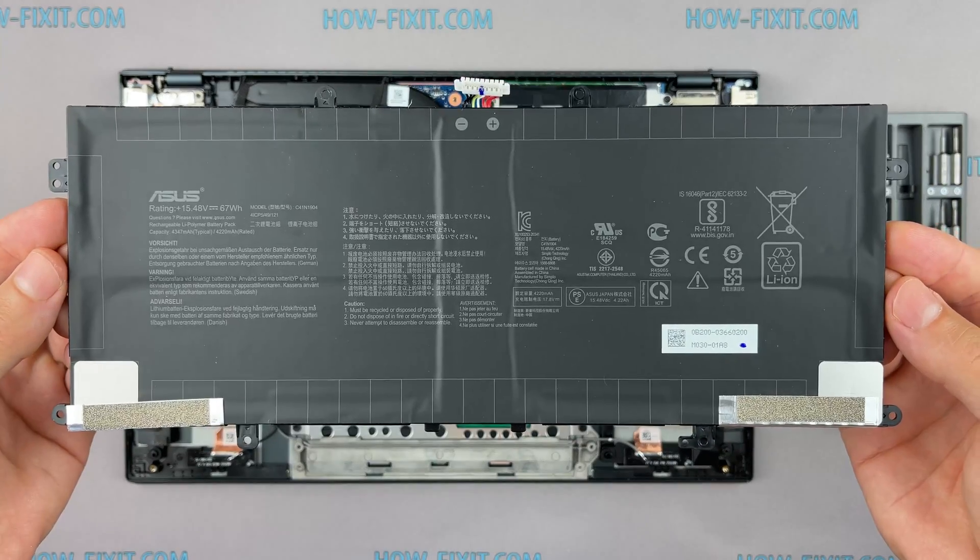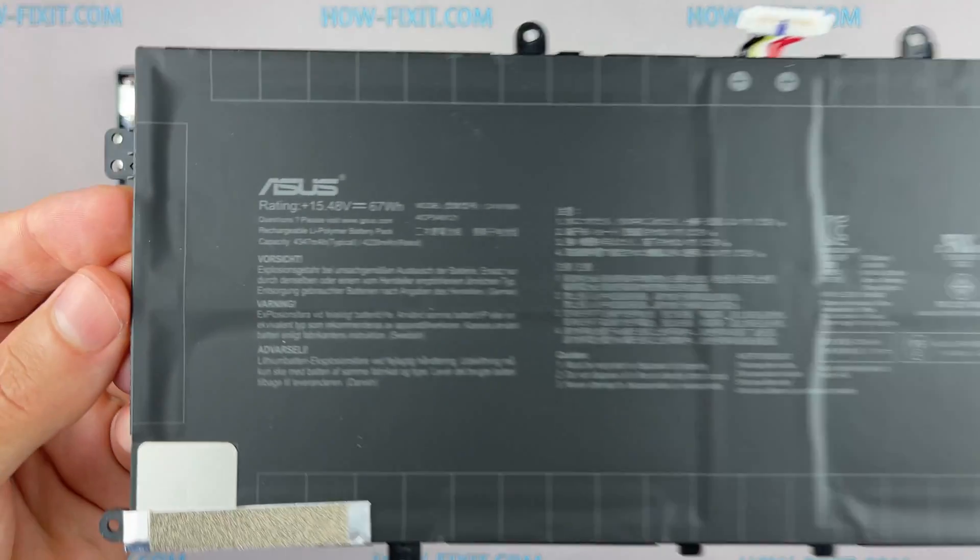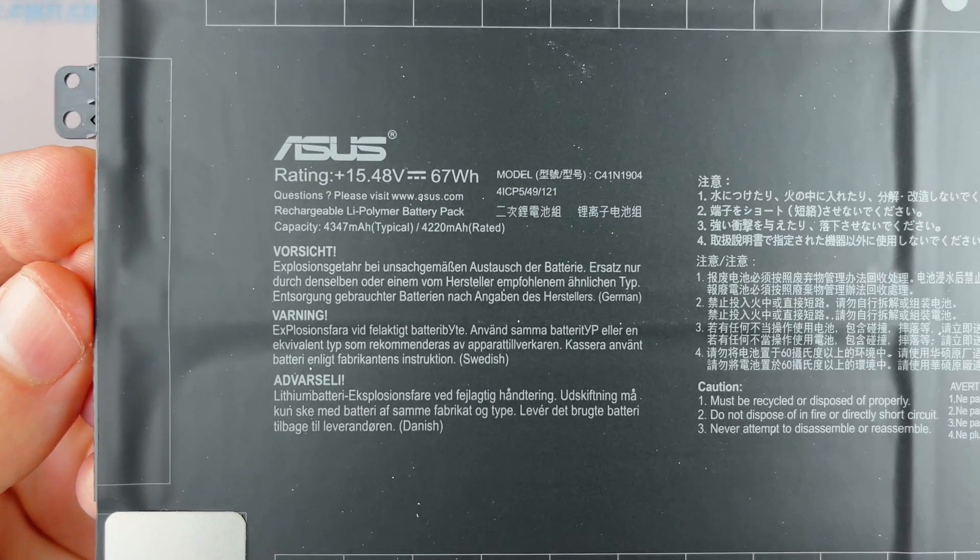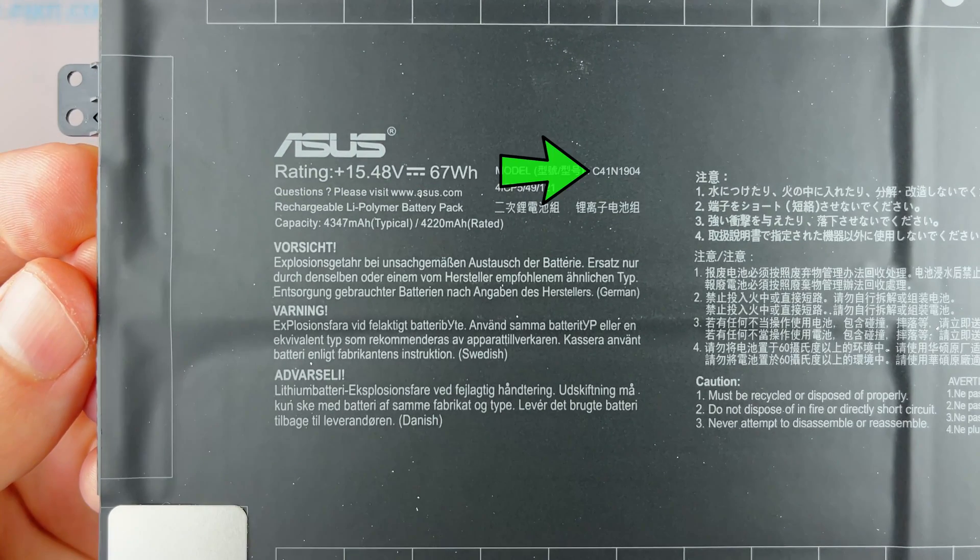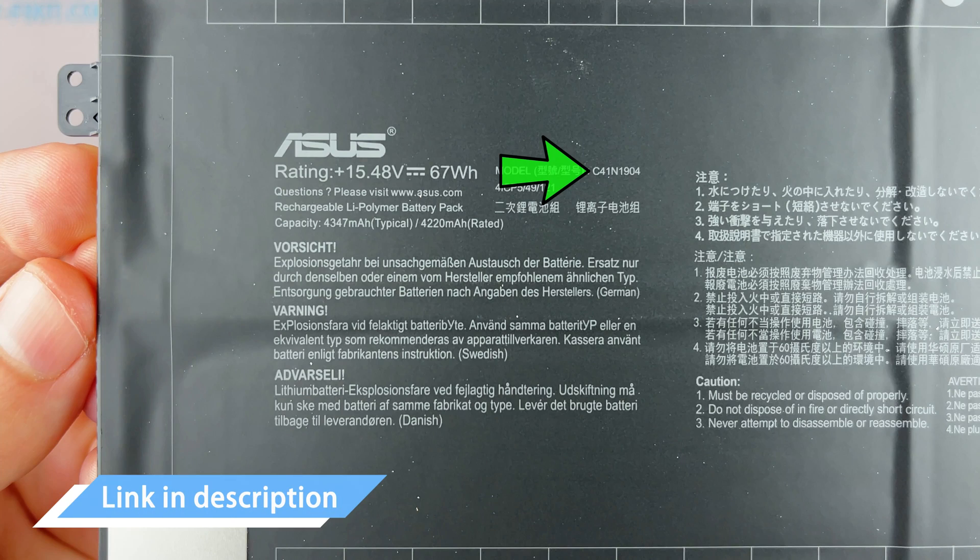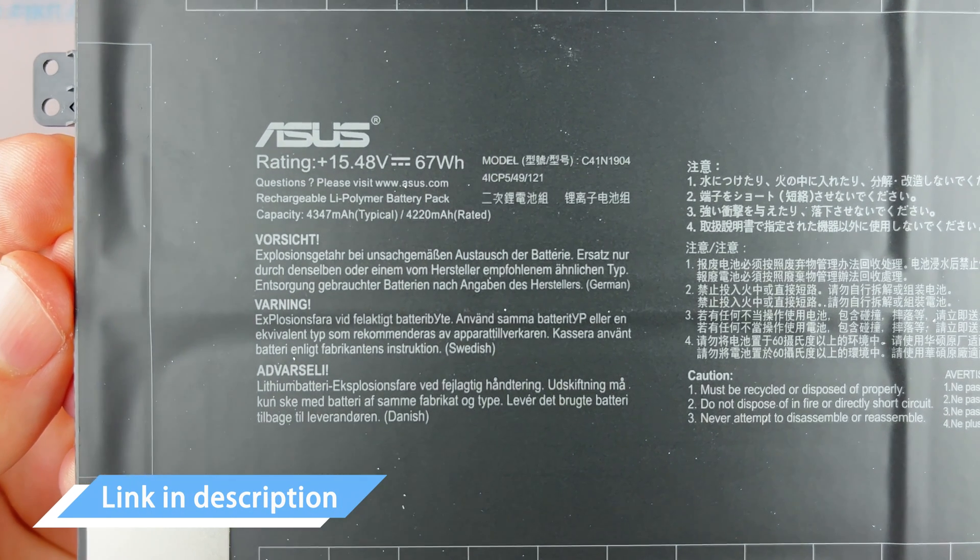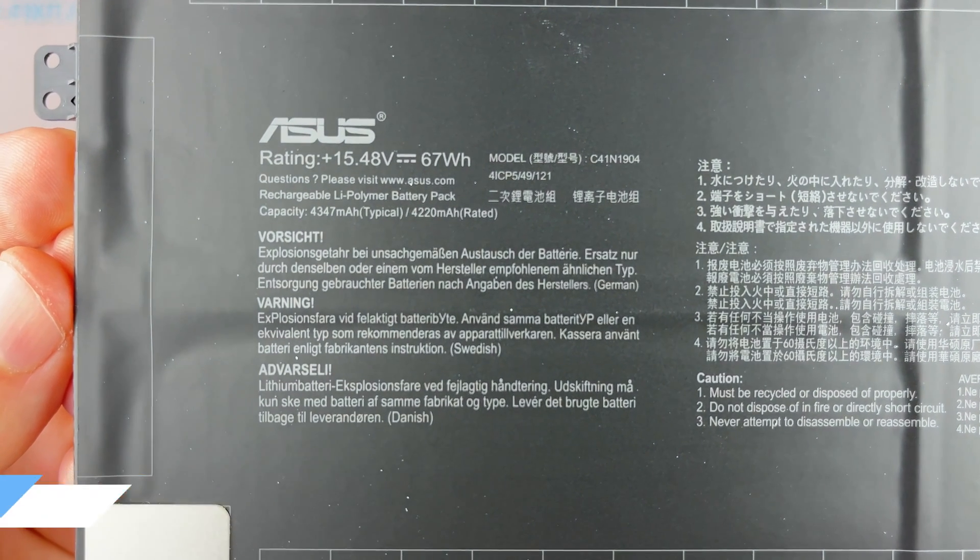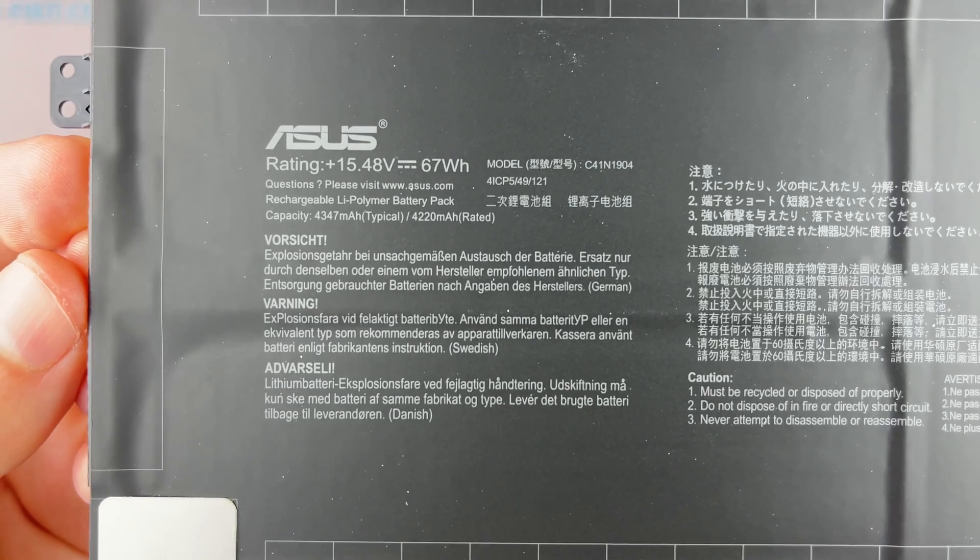You can find the replacement battery for this laptop using this part number. In any case, in the description under the video I left a link where to buy a new battery for this laptop.